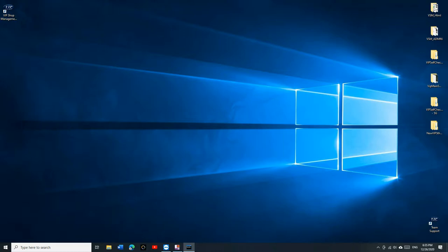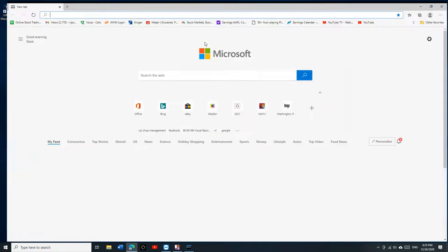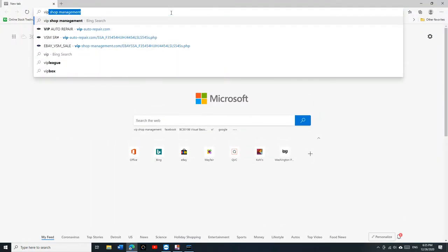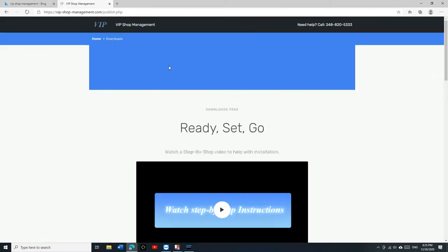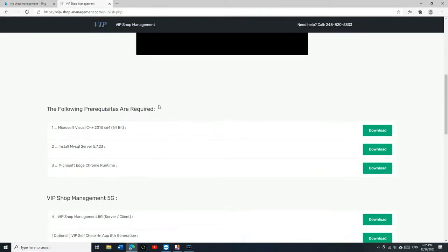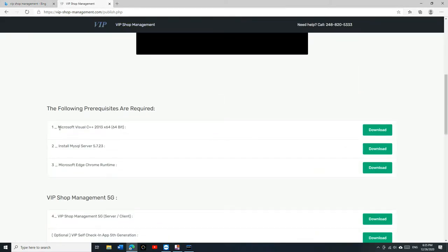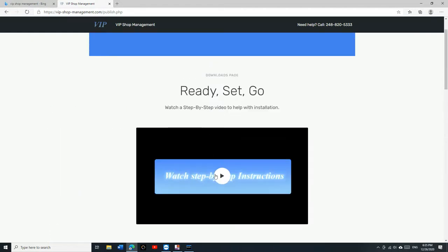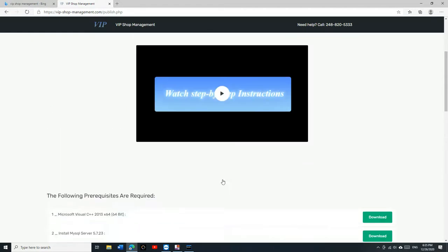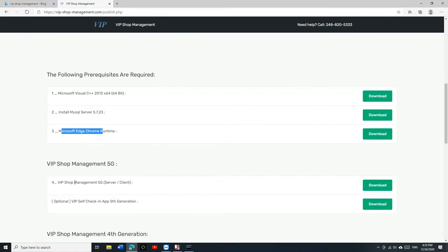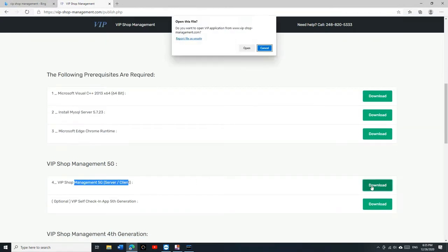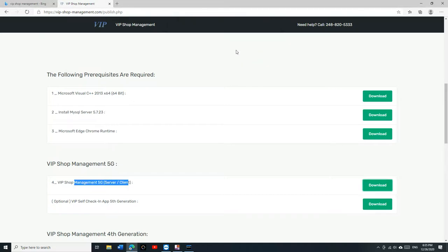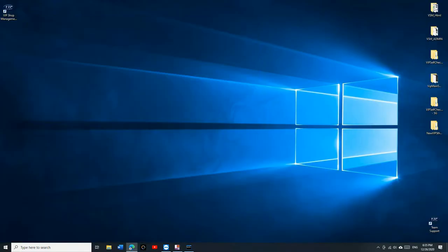So we're going to go back to the website and you go to downloads. On the new computer, you're going to need to download one and two and three. There's the video right here. You need to watch the video step by step. Once you get to step number four, in this case it's already downloaded, I'm going to download it.